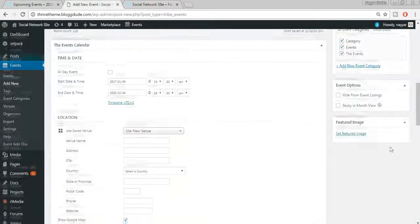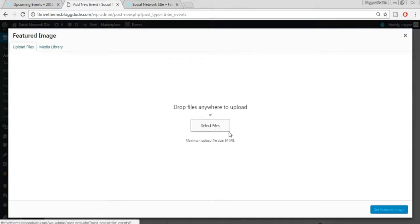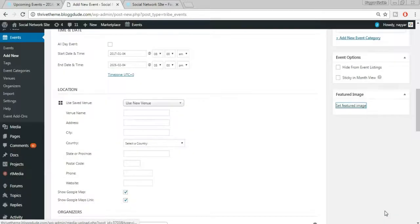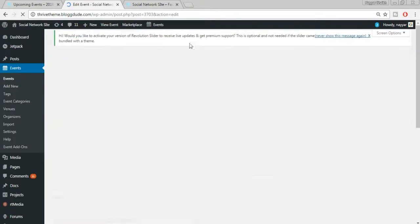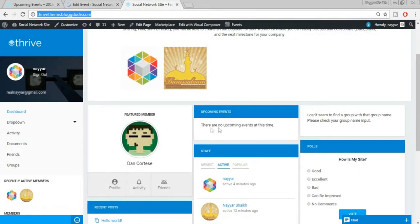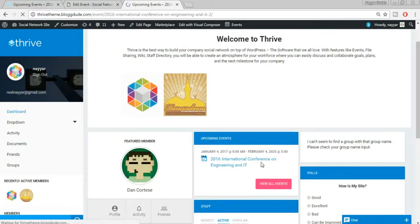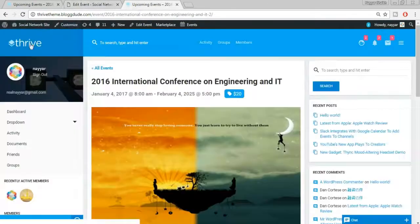Click Publish. Coming back to the website, before refreshing we have no events. After refreshing, we now have an event. Viewing the event shows all details: price, date, and more. Let me now show you how to set the featured member, featured group, or remove the events widget from the main home page.